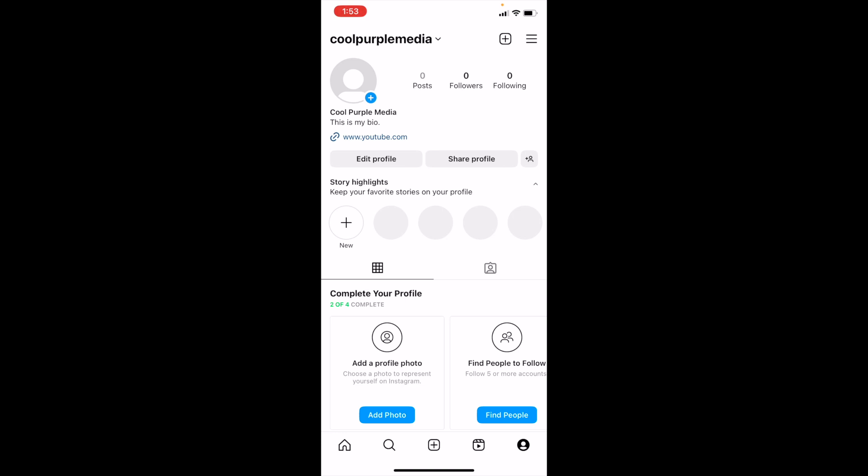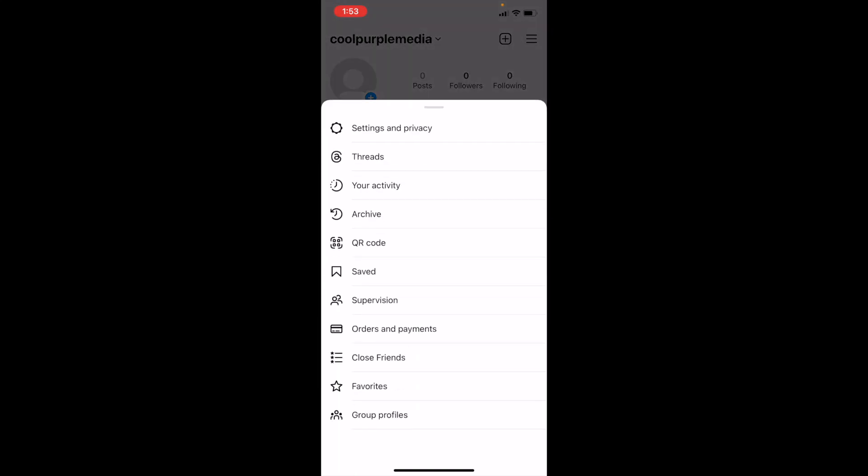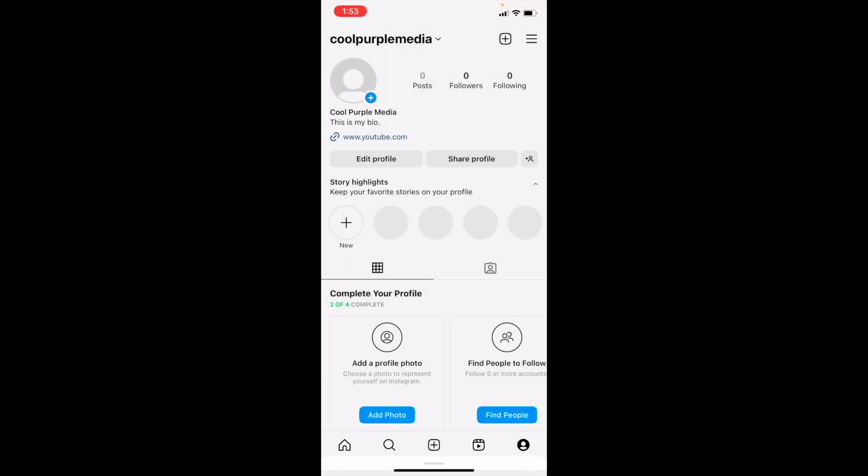Once you have the Instagram app open on your device, go to your profile. Go to the bottom right at this bottom bar, press on the bottom right to your profile page, then go to the top right and press on the three horizontal lines and go to privacy.